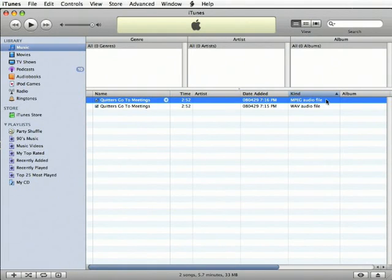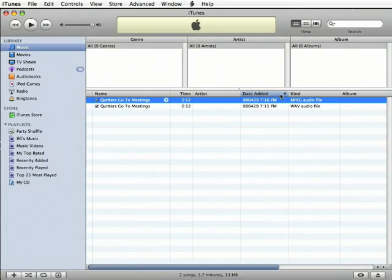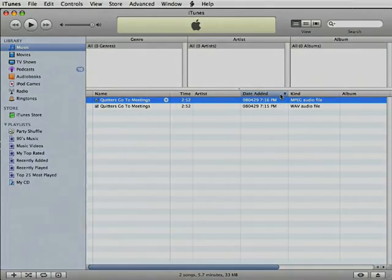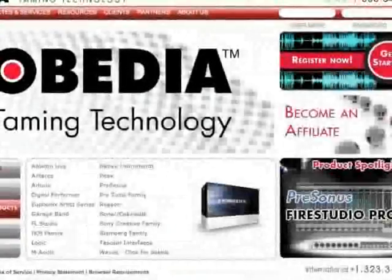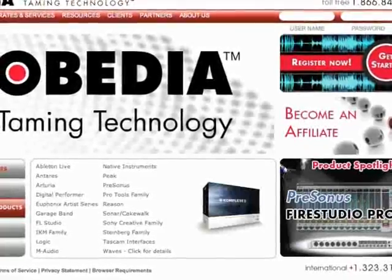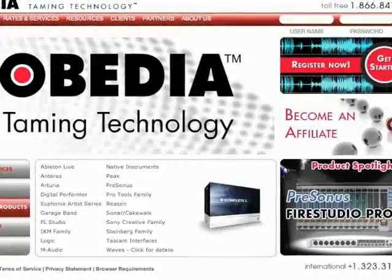If you have a lot of songs in iTunes, you can sort by Date Added, and the most recent files will float to the top. I hope you found this movie helpful. Be sure to check back at obedia.com for more tutorials, help, and information.